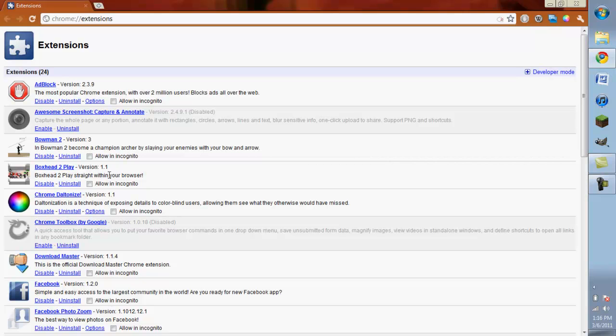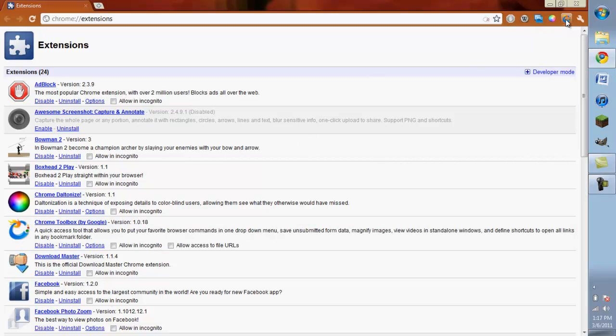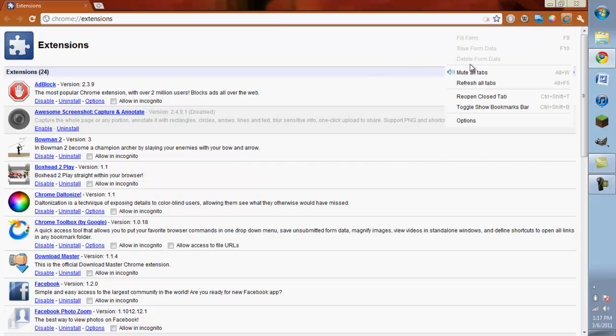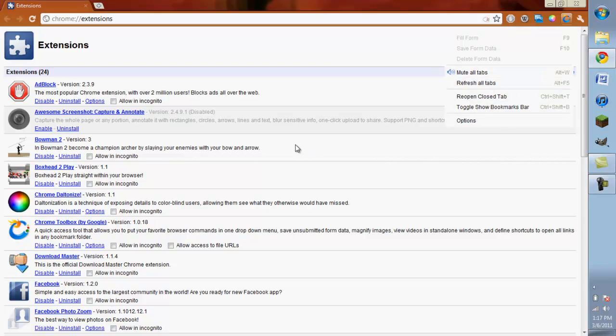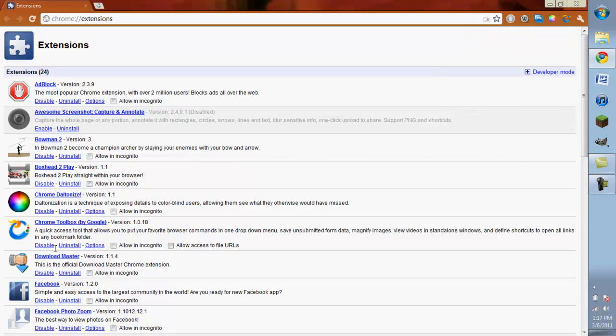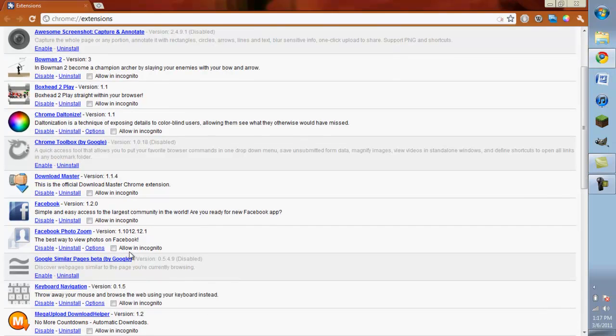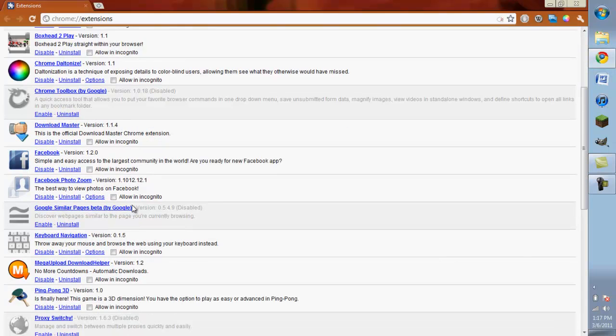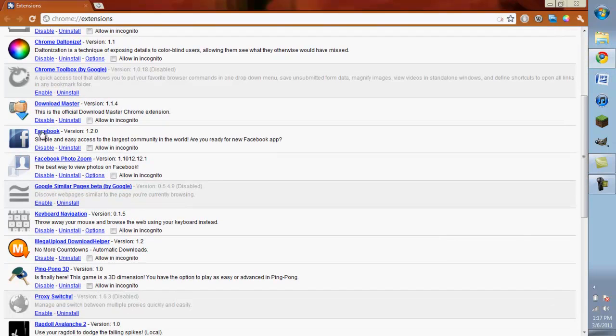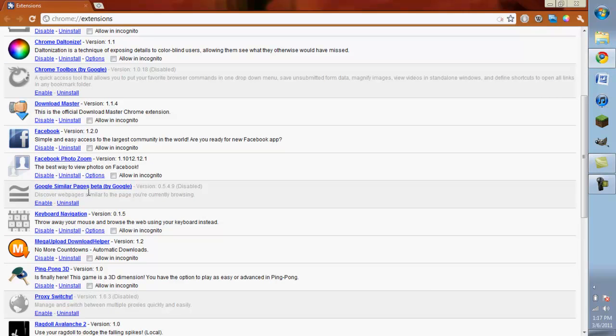Here's Google Toolbox. Now it's up here - you can mute all tabs, refresh, reopen, etc. I don't really use it much though, so I just disable it to enhance performance. Download Master, I'm not really sure what that does. I never use it. The Facebook, you just go right to Facebook. Facebook Photo Zoom, which is actually really cool, I'll get to that later.